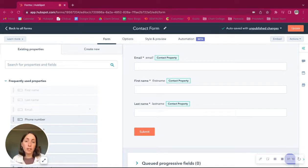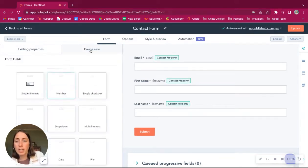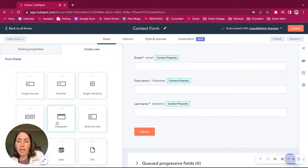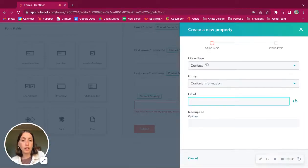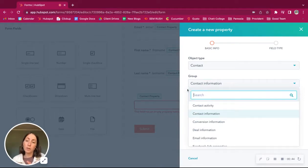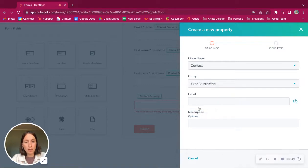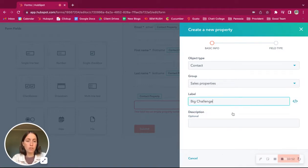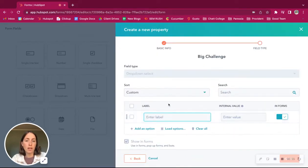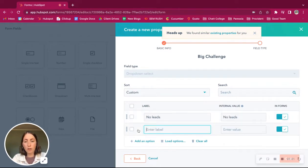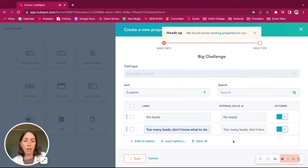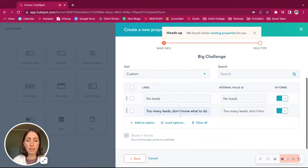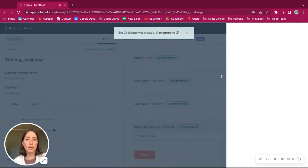So we have our contact form and it's just email, first name, last name. And we want to create a dropdown option on here to determine what their big challenge is. So let's say sales property and let's say big challenge. And we'll do the options will be either no leads or too many leads, I don't know what to do with them. So those will be their options when they're filling out the form. And let's create that.